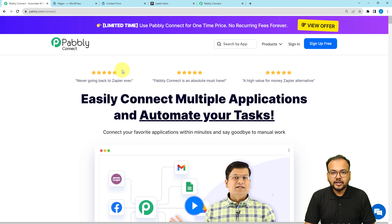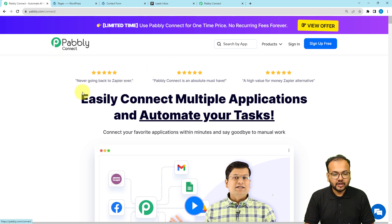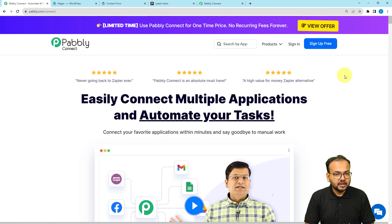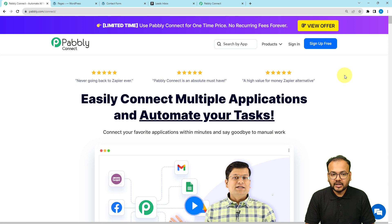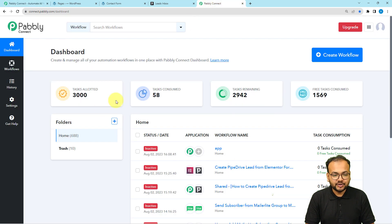To set up the workflow of our automation, we are using Pabbly Connect, which is an automation tool. To reach this page, you can use the link in the description, and from there you can sign up for free and get free automation tasks every month. Sign up from the given link and after that sign in to reach the dashboard.